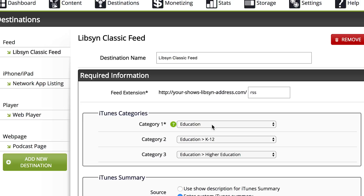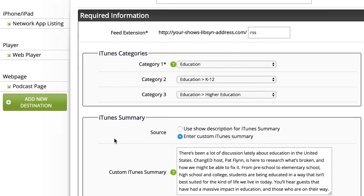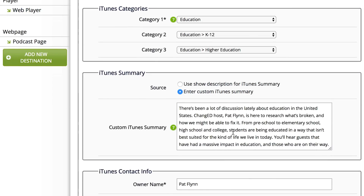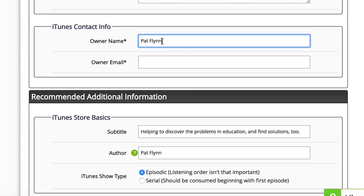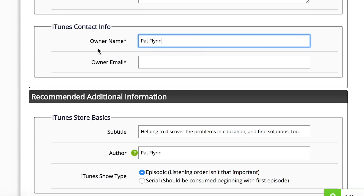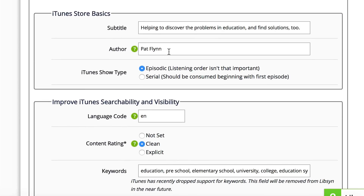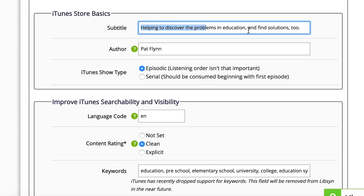These categories can change over time, but pick the best one that suits you, and you can pick two subcategories underneath that. Then you're gonna use an iTunes summary, and this is similar to the description that you put earlier. The owner name — this is you, this is the contact host — and then the owner email. Then iTunes Store Basics: the author is gonna be similar to the owner name, just make that the host name obviously. Subtitles aren't used very often, but when they are, it's just something that's nice to know.